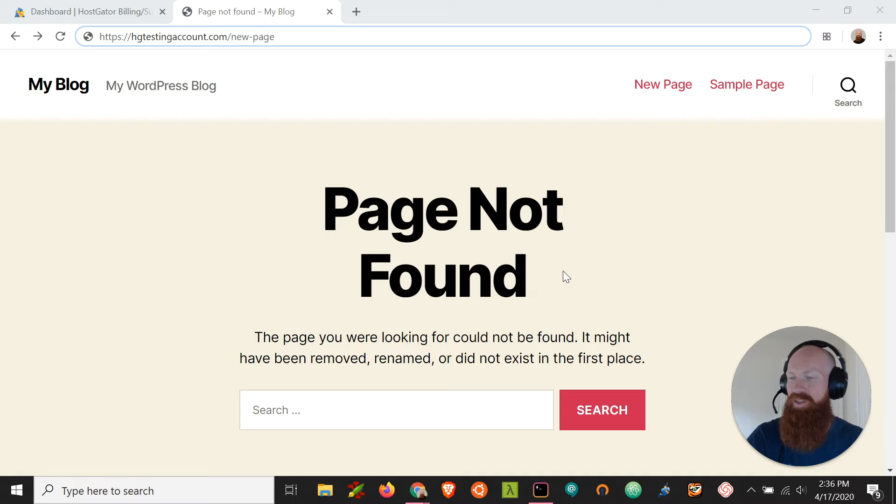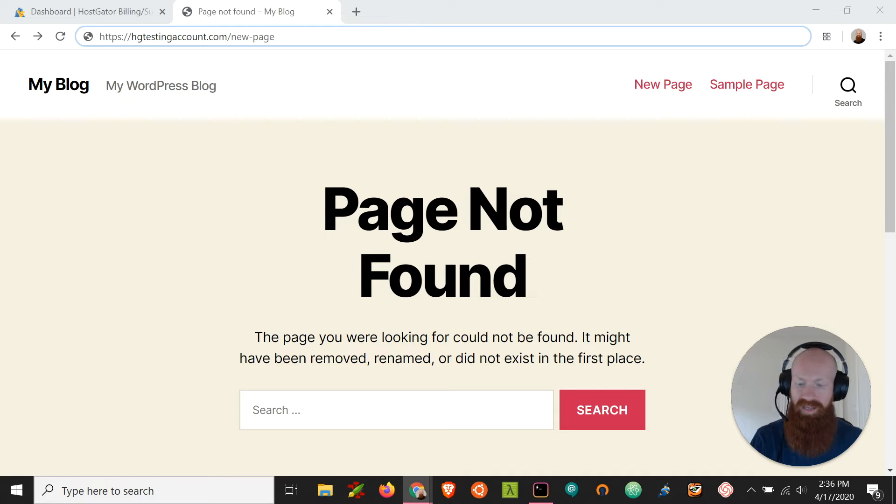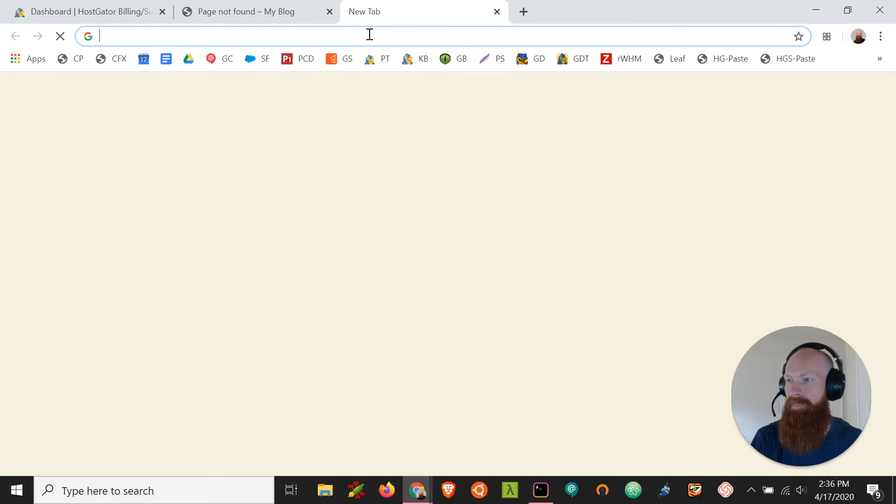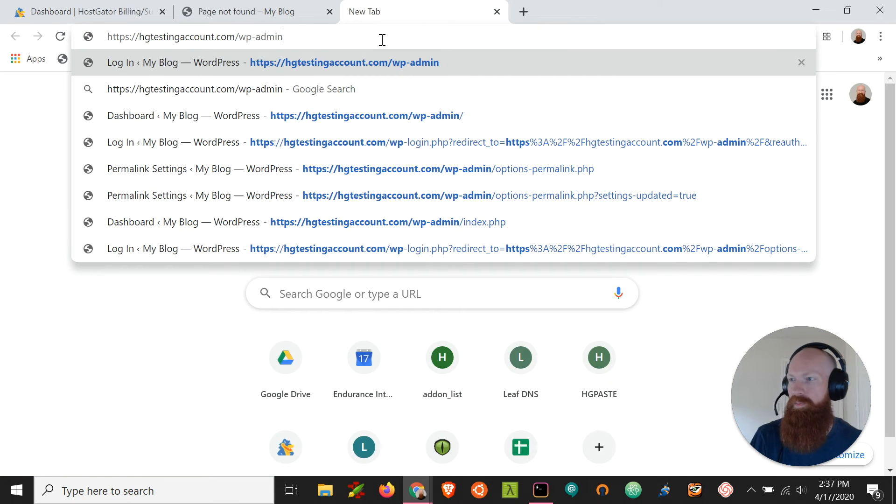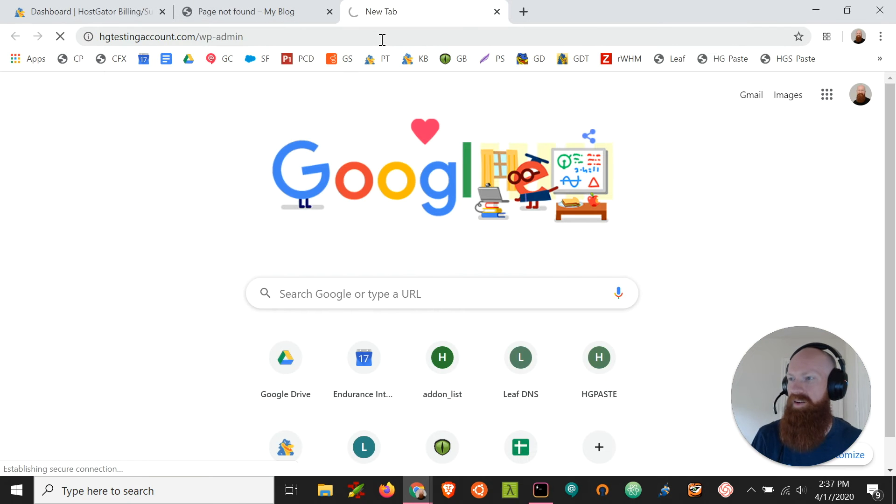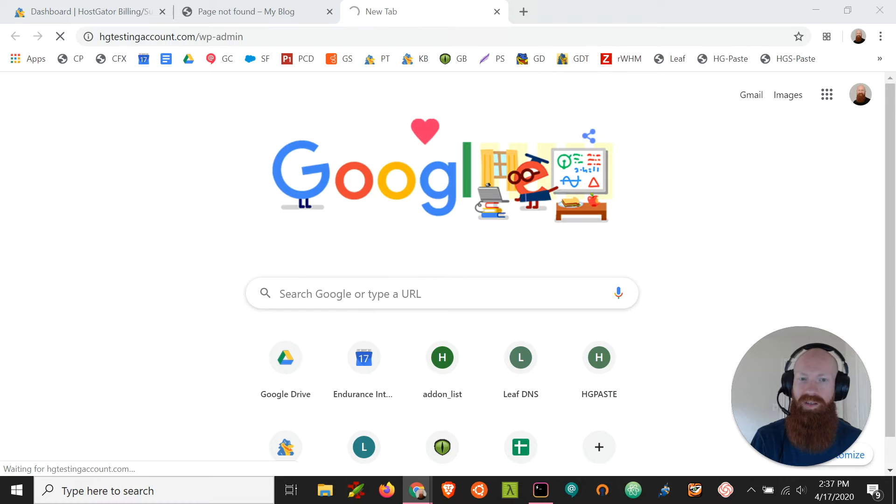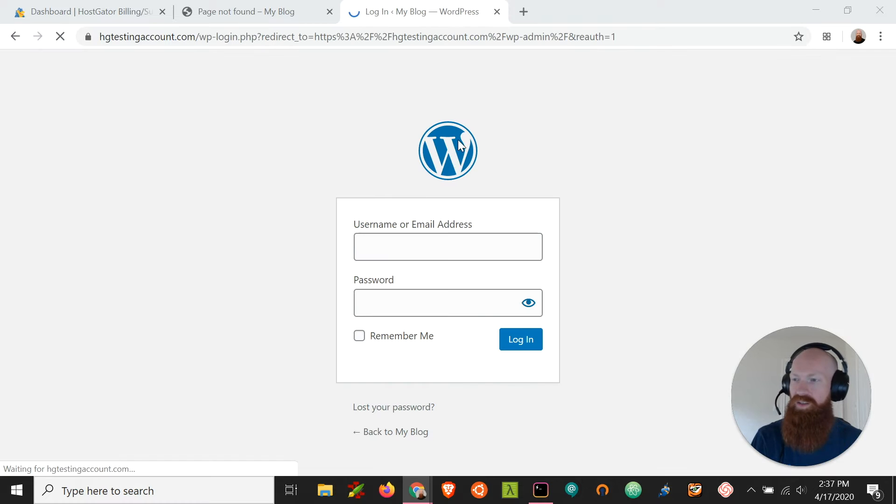The first thing we need to do is get logged in to my httestingaccount.com forward slash wp-admin. Paste that here and we'll use our username and password that we created during install to get logged in.